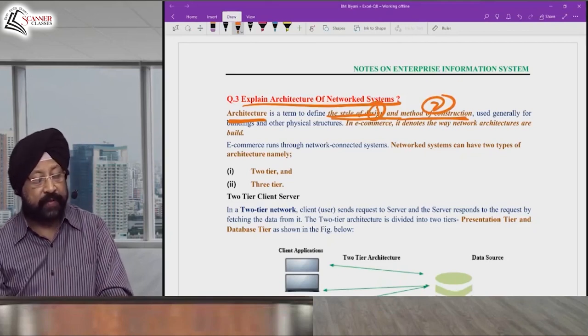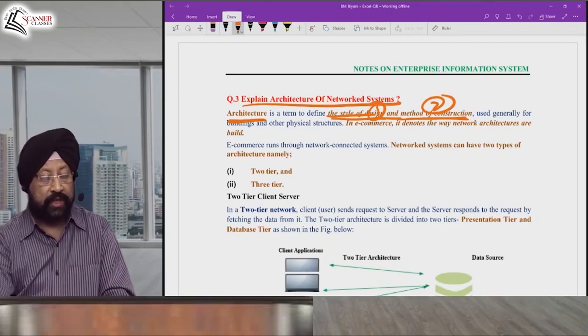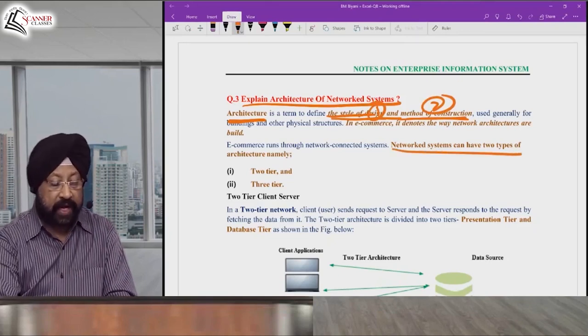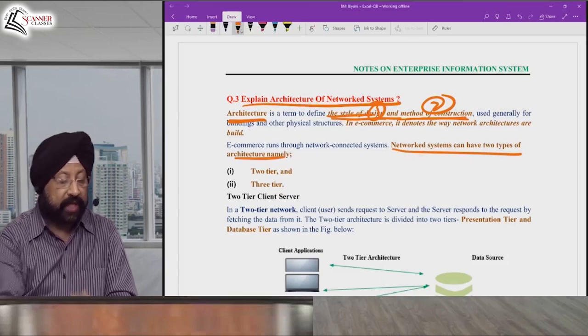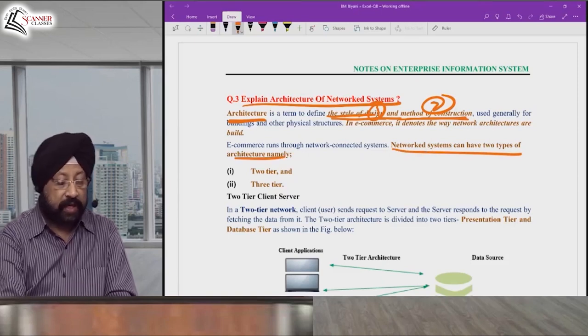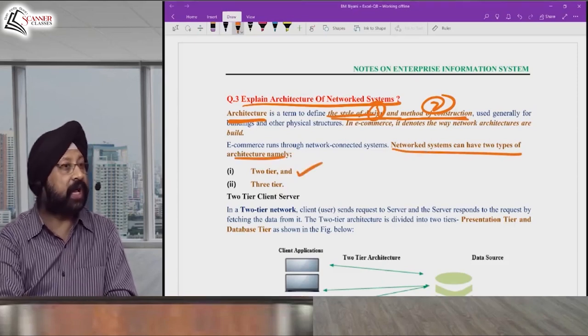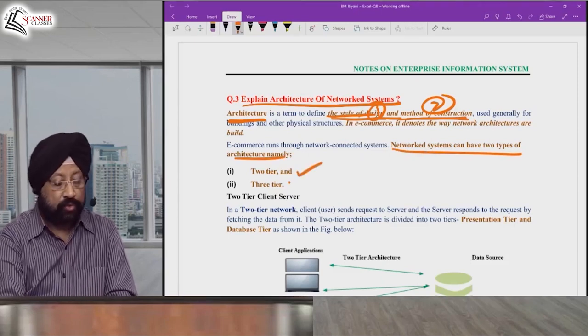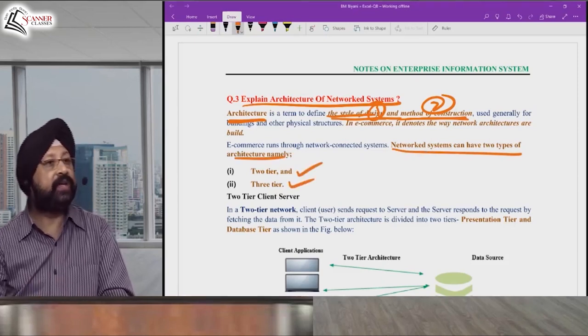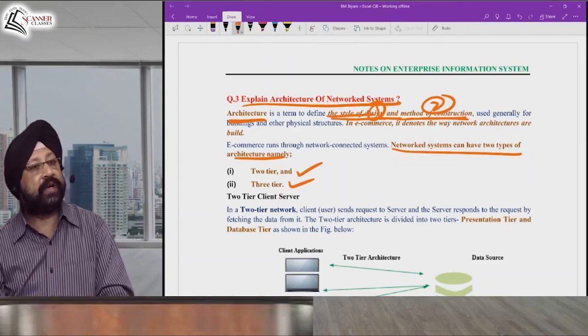In e-commerce and m-commerce, we use two ways of network architecture. One is called two-tier architecture and the other is called three-tier architecture.